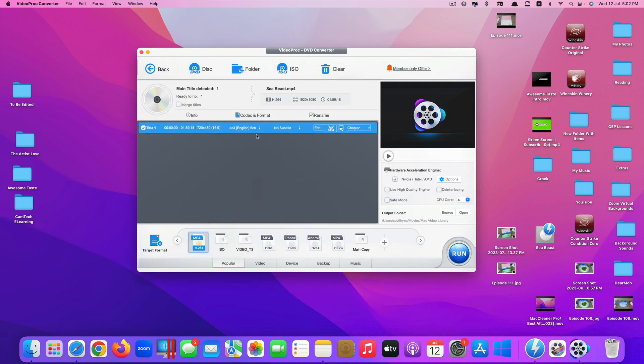It's right here. In case your DVD has more than one title, you want to merge them together, you click on this one here, Merge Title. But in my case, I only have one file, one title. So I don't have to click on Merge.